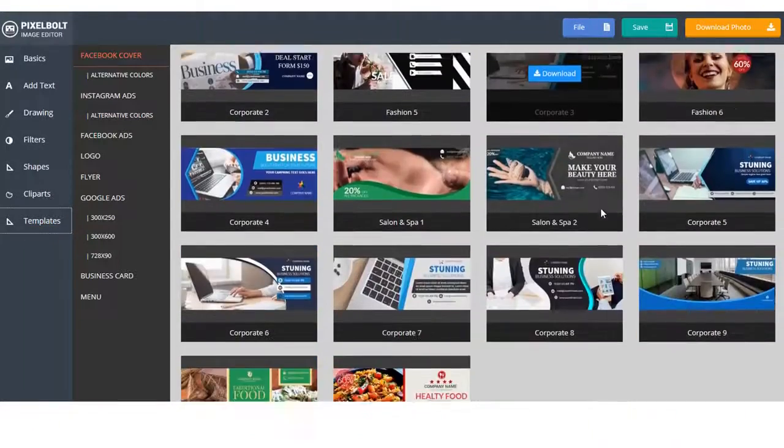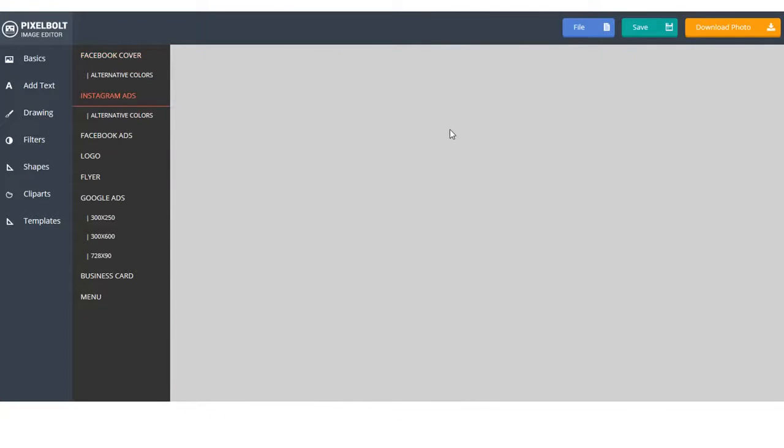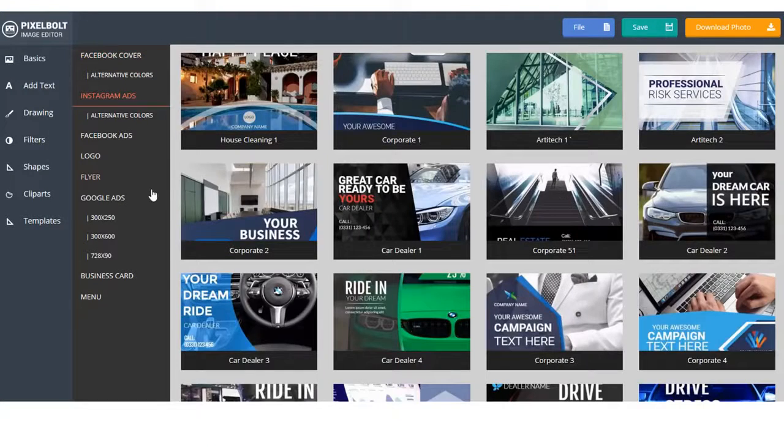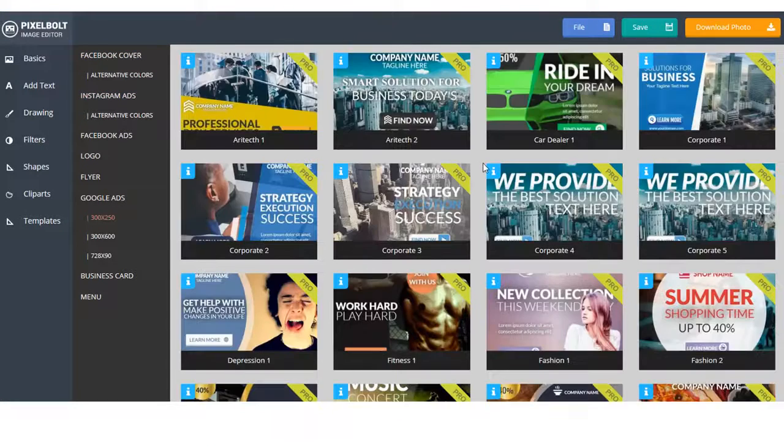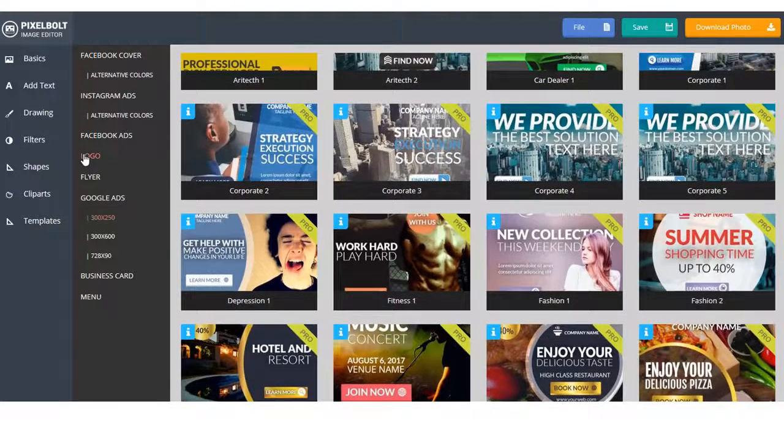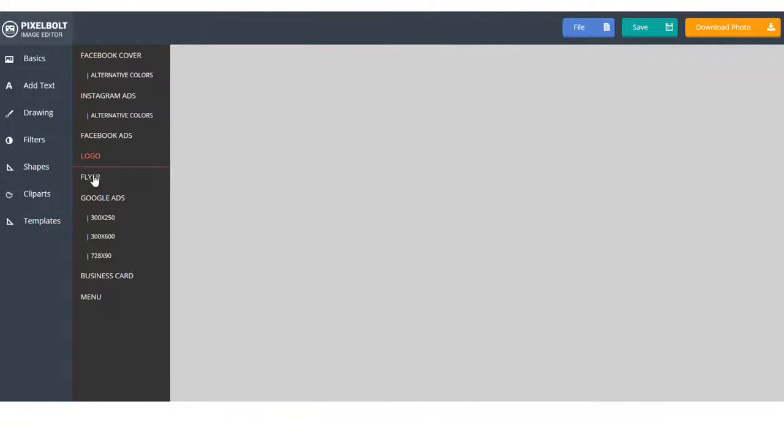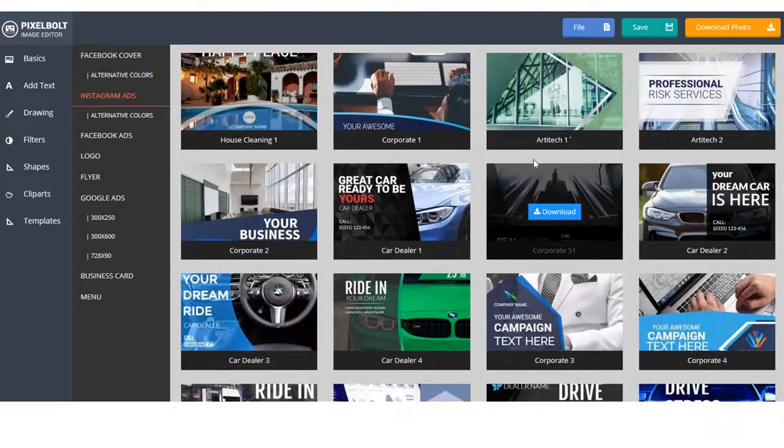Inside PixelBolt, we give you instant access to thousands of graphic assets and templates to help you create pro graphics, t-shirts, and videos even faster. I believe that even if you're a newbie, you'll be able to create your masterpiece in a matter of minutes.